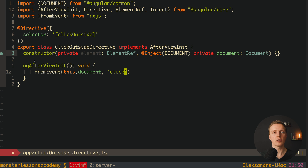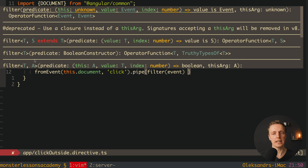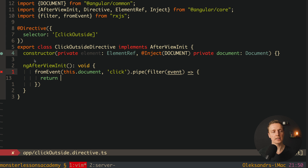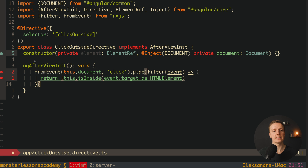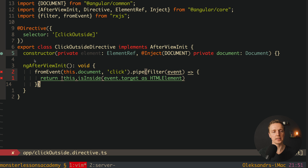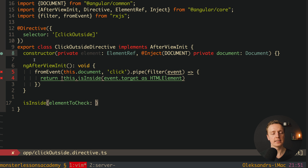Every time we click the document we want to filter the event, because we need to check whether we clicked inside our element or outside it. Inside pipe we add a filter, and inside the filter we call an isInside function — with an exclamation mark because if we are NOT inside we should proceed. We pass event.target cast as HTMLElement to this function. The isInside function accepts an elementToCheck of type HTMLElement and returns a boolean.